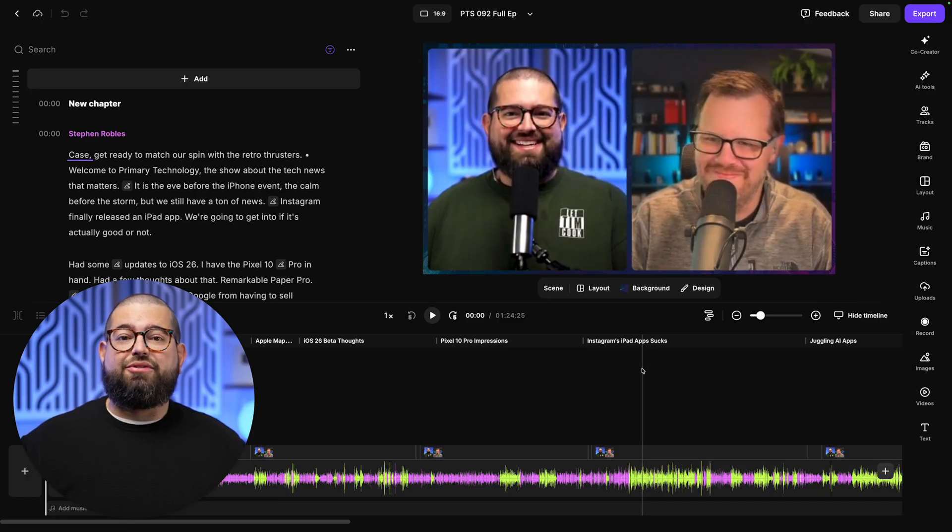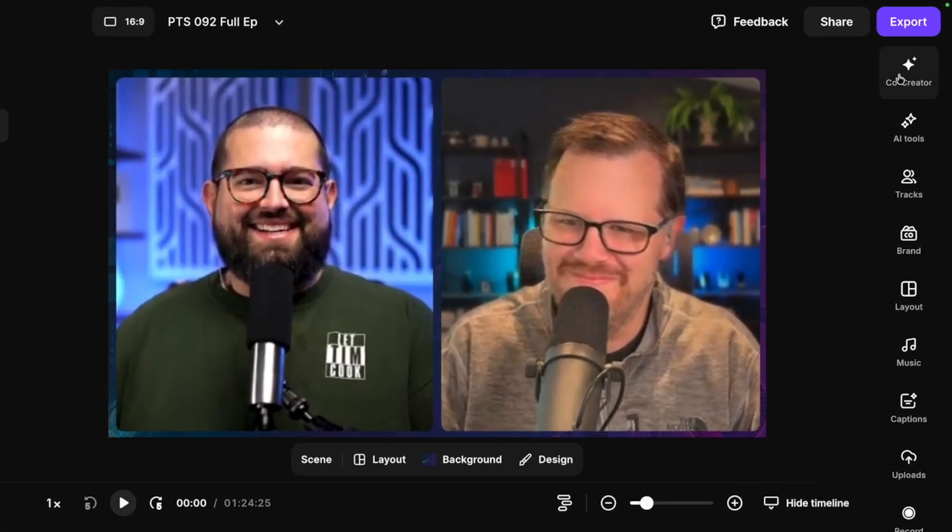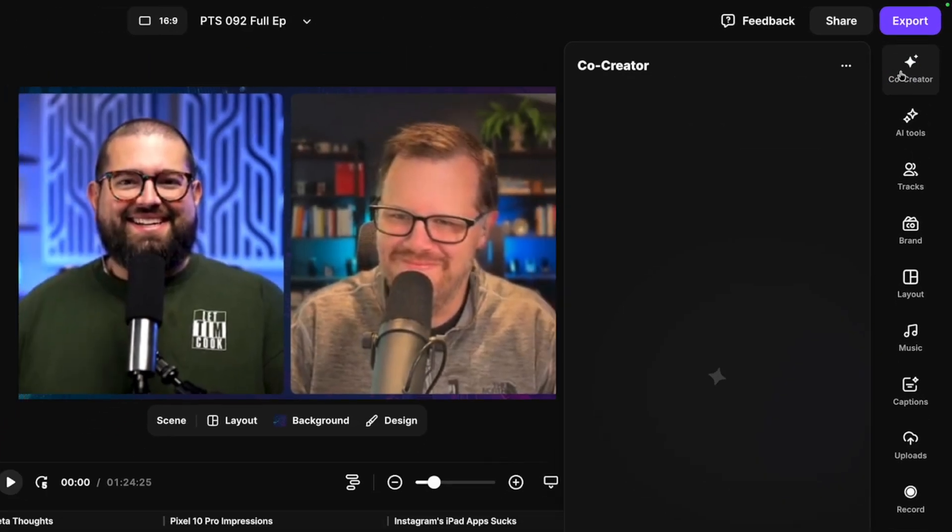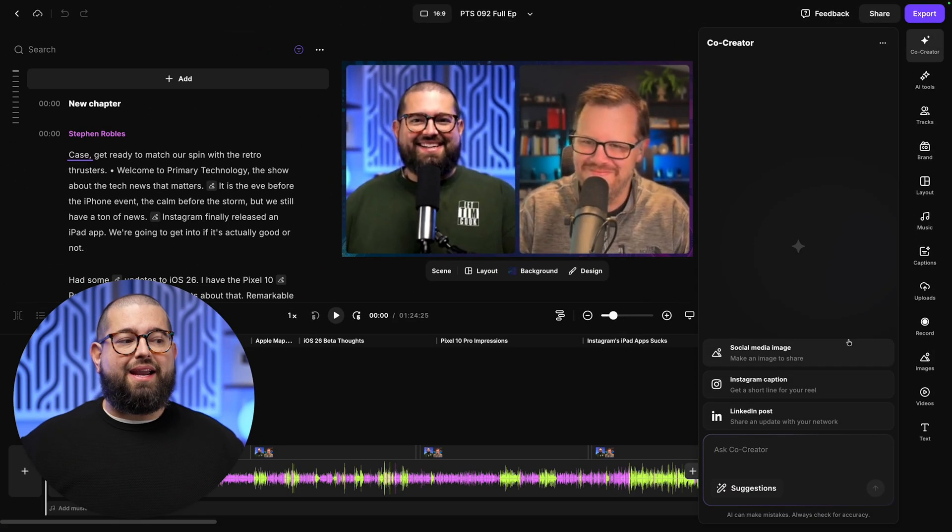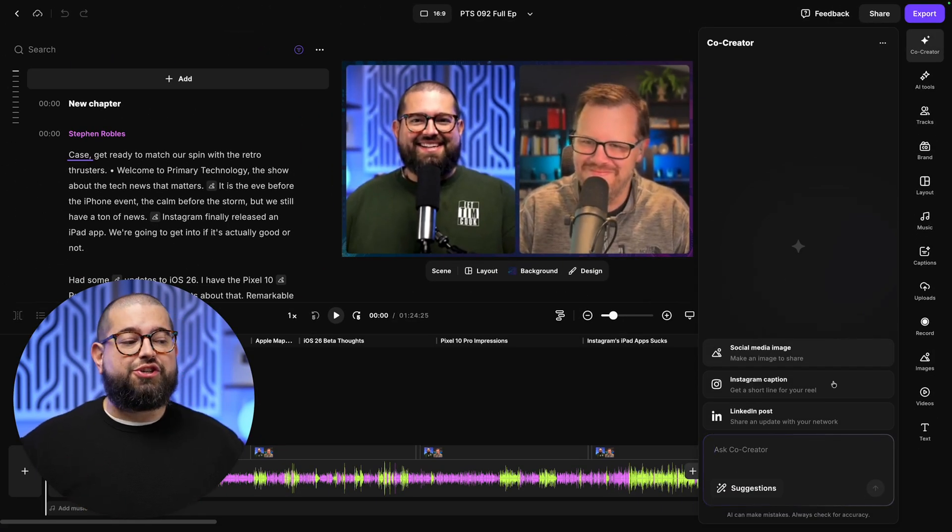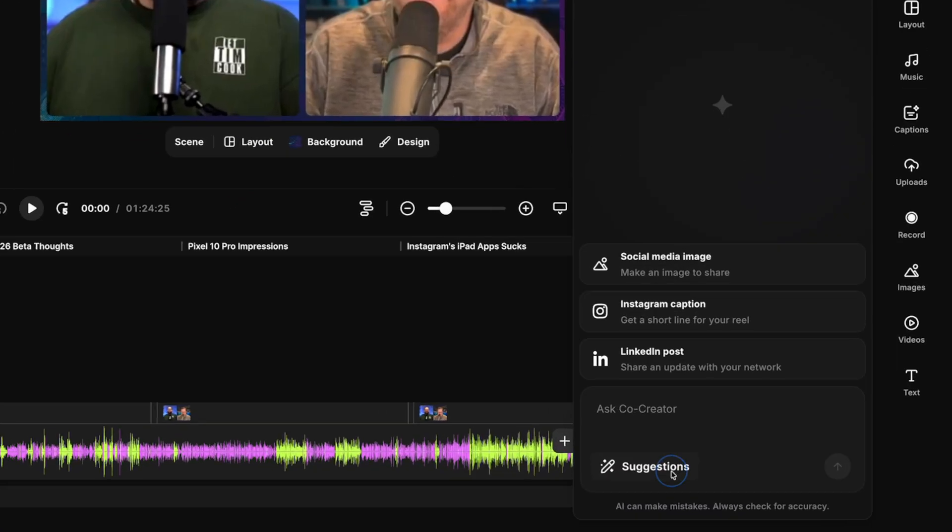As you edit in Riverside, you'll now see in the top right corner, Co-Creator. Open that pane, and you'll have a bunch of suggestions that you can choose from to start editing your content.